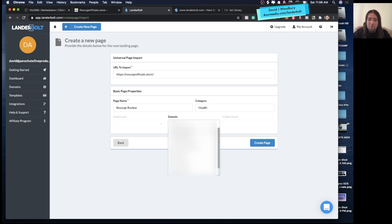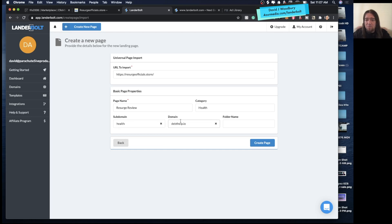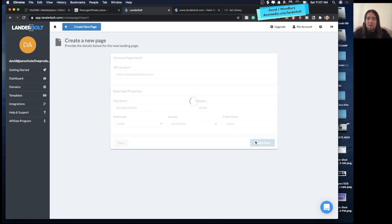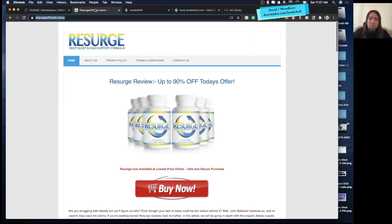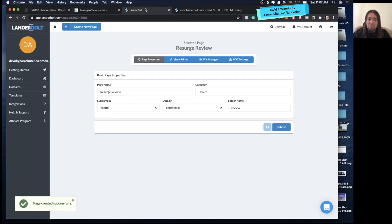We'll call this Research Review, add Health for the category, choose the domain we want to use — in this case the health subdomain we added — and the folder name, we'll just do Review. You could do Home or Free Report if it's a PDF download or something like that. Then we'll go ahead and create the page and LanderBolt will copy everything over onto this domain from that other website just using the URL. We'll wait for that to finish.